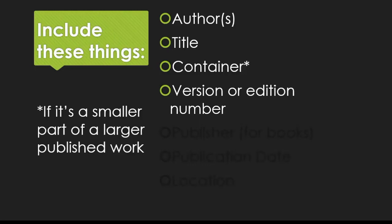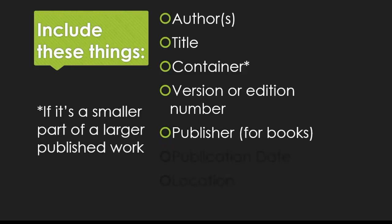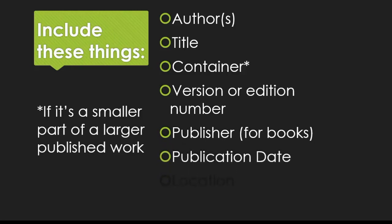For example, if you're citing the 10th edition of your textbook, or volume 40, issue number 2 of a journal, that would go here. For books, you then include the publisher. Next is the publication date, which can be as simple as a year.